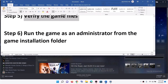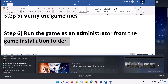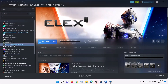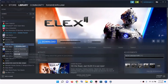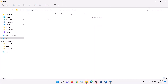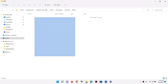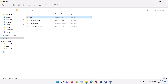Now the next step is to run the game as an administrator from the game installation folder. Make a right click on the game, then select manage, then click on browse local files. This will take you straight to the game installation folder where you will find the game exe file.